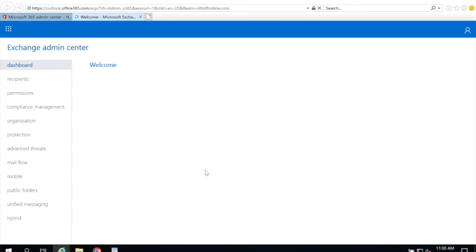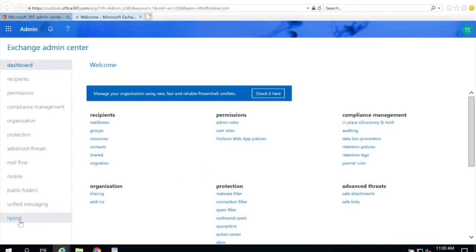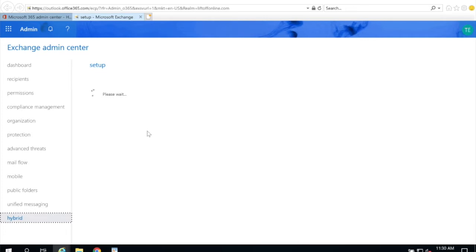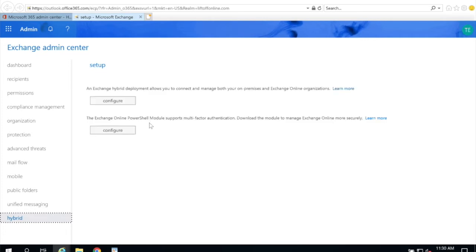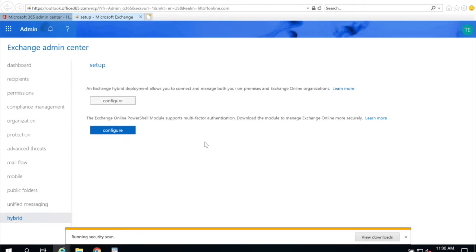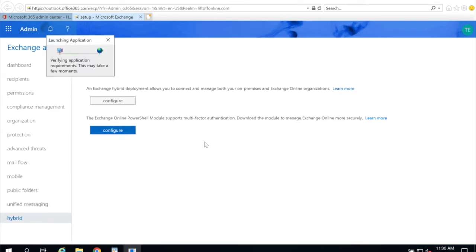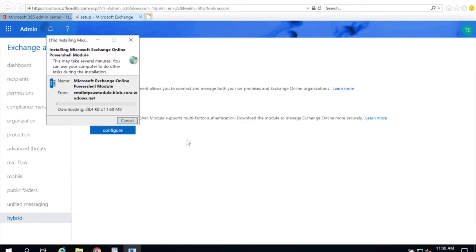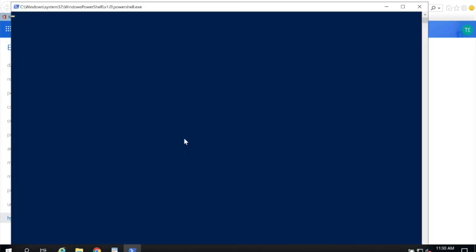Once the Exchange admin center loads, you're going to scroll down and click hybrid at the bottom left hand corner. And then once the page loads, even if you don't have a hybrid, you're going to choose the bottom configure button. This is going to download and install the Exchange Online module for PowerShell.